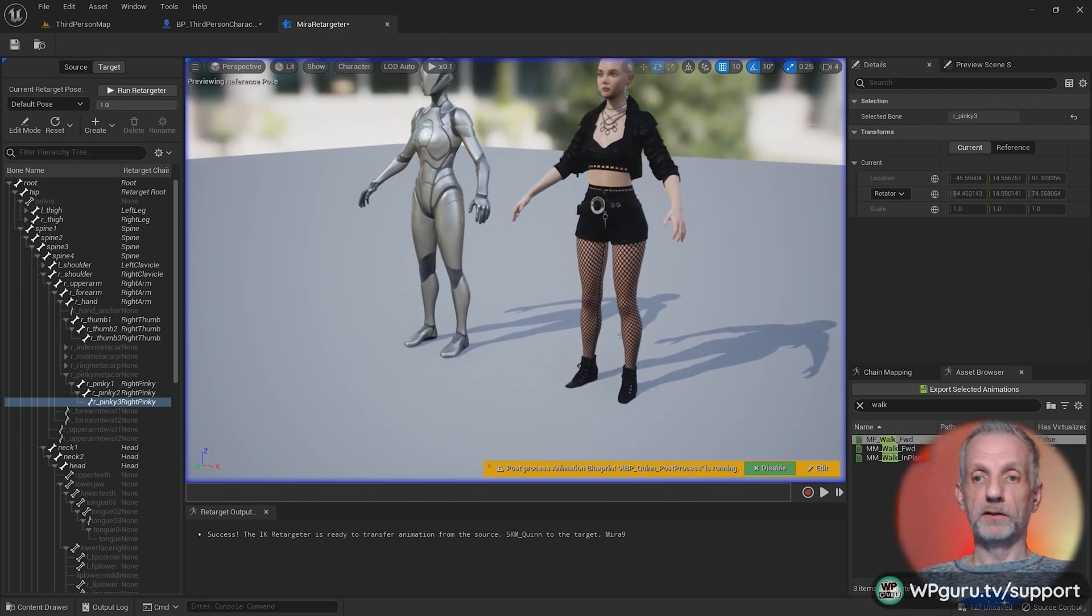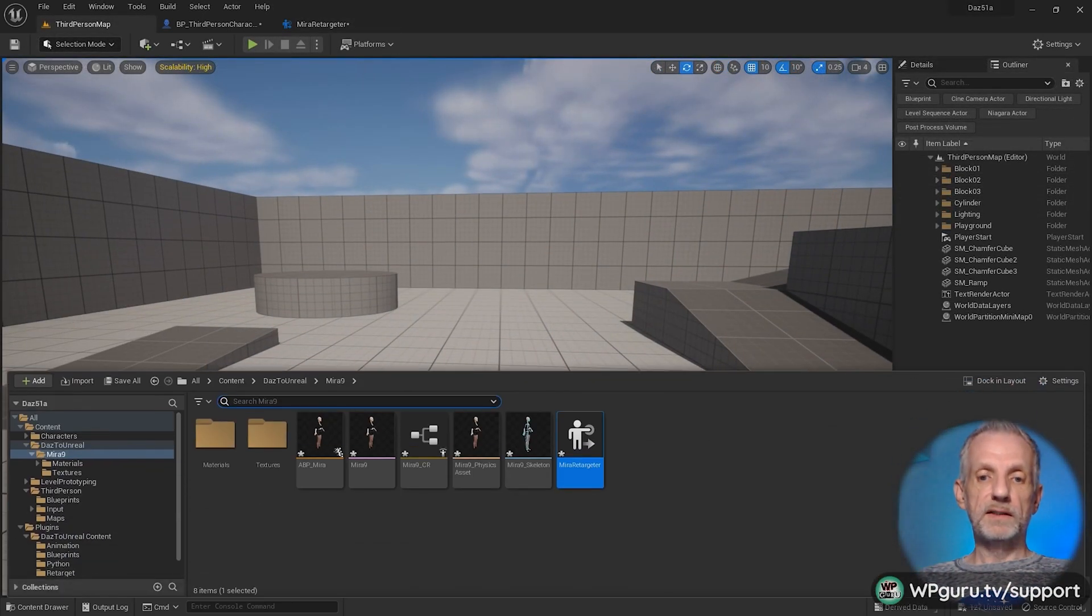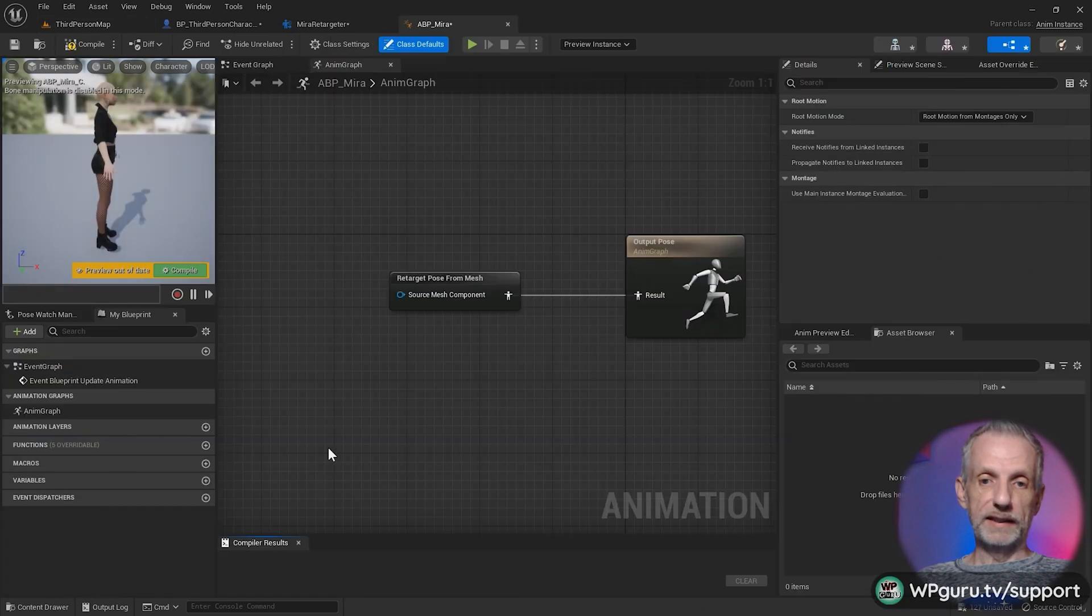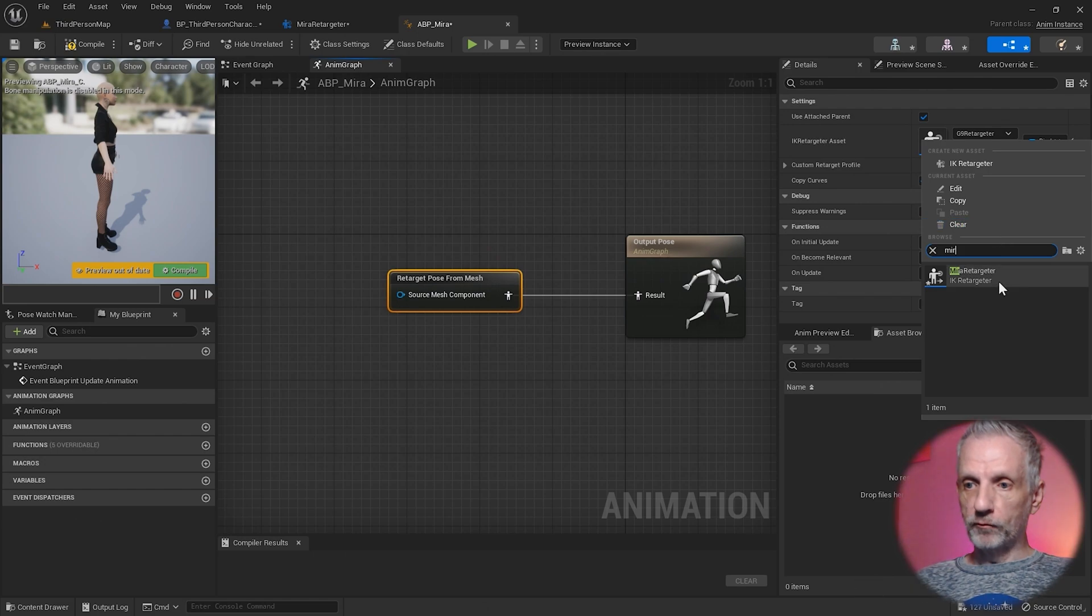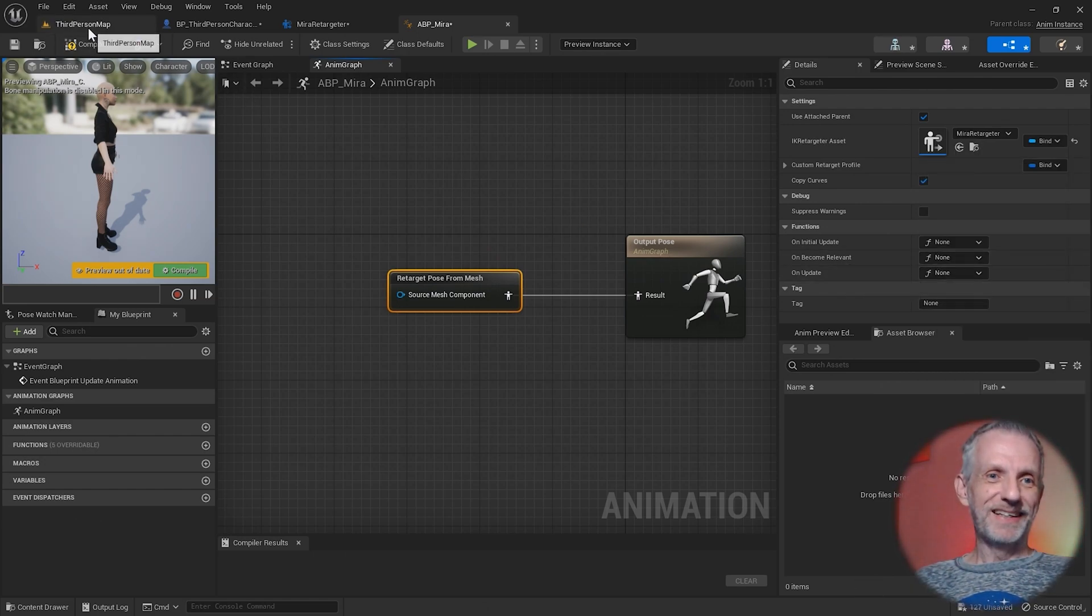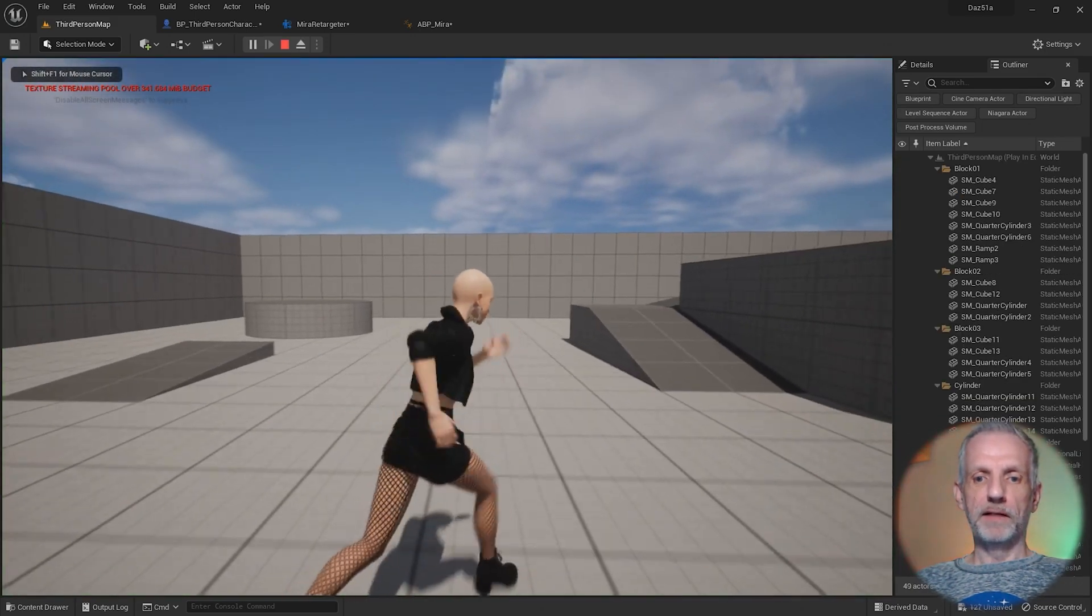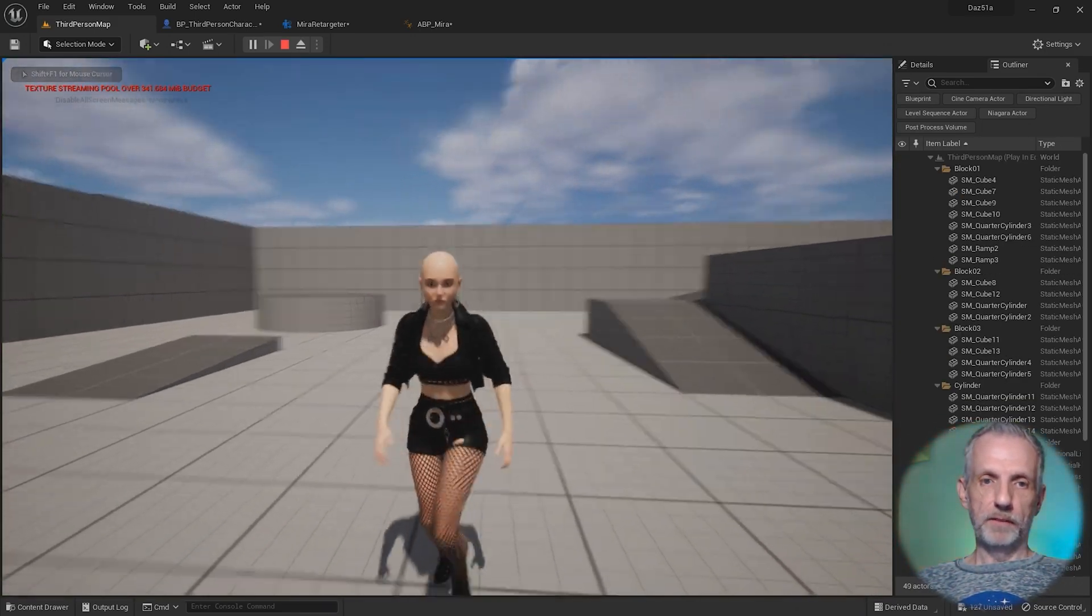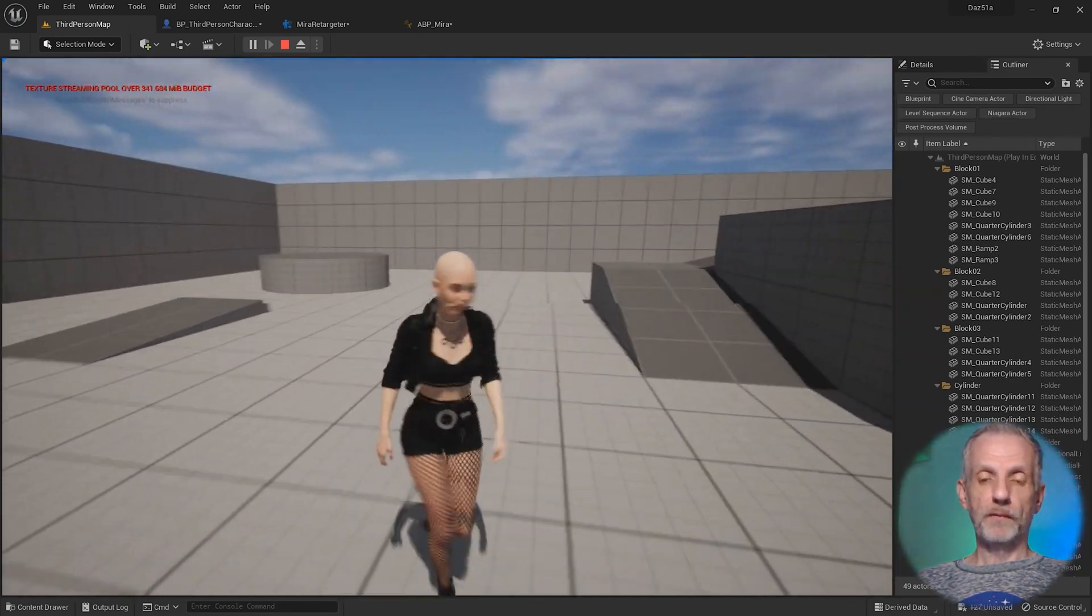Live retargeting means that this retargeter is being used live as we play the game. I'm going to open my animation blueprint again and give this node our custom retargeter, Mirror Retargeter, so that my changes actually work. Then I can play my game again. And there she is now with corrected fingers. Perfect. This is now using my custom retargeter.